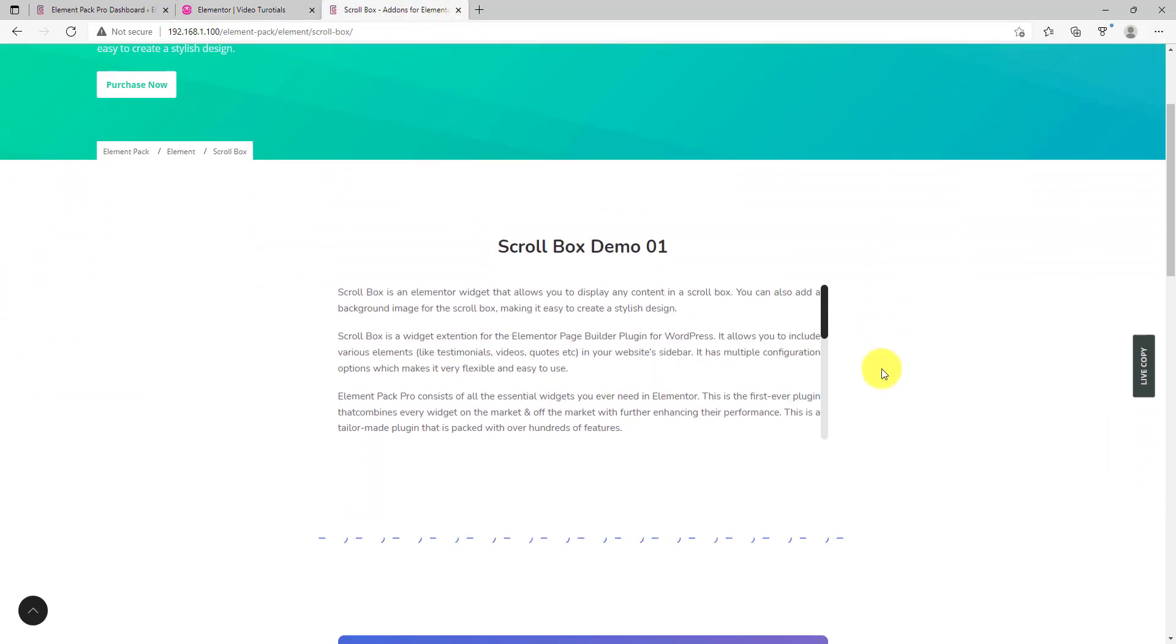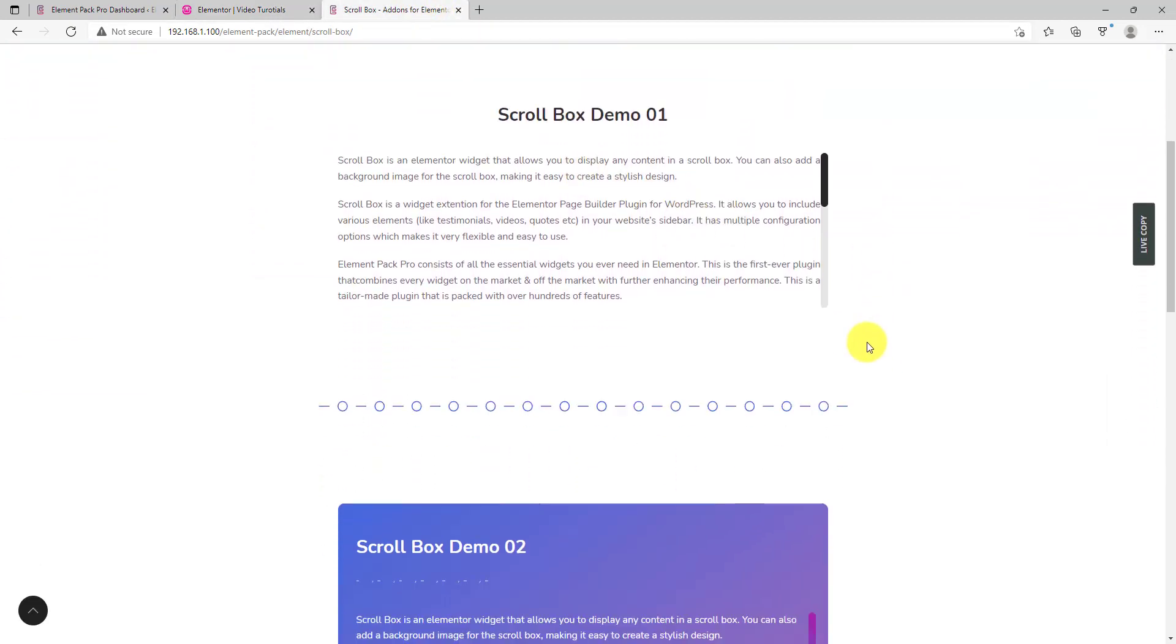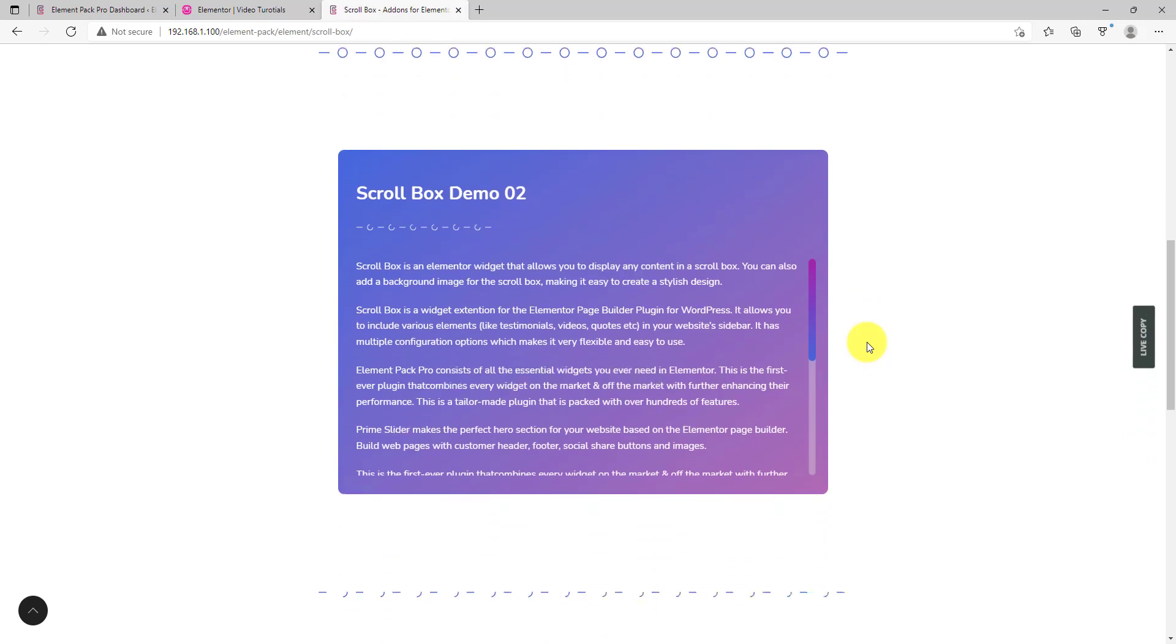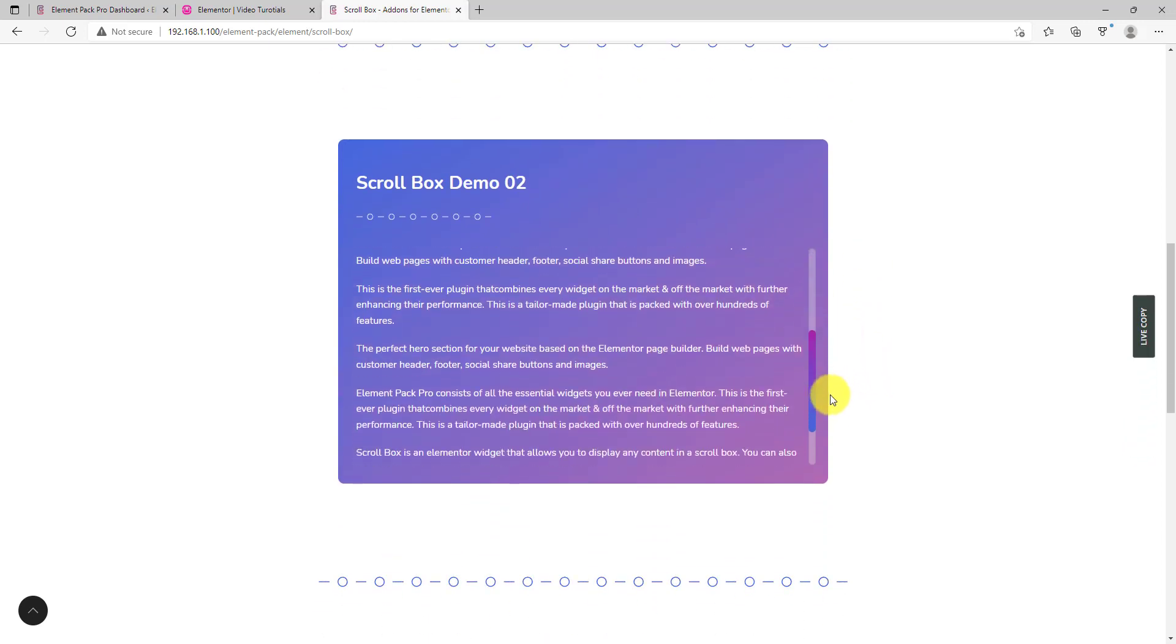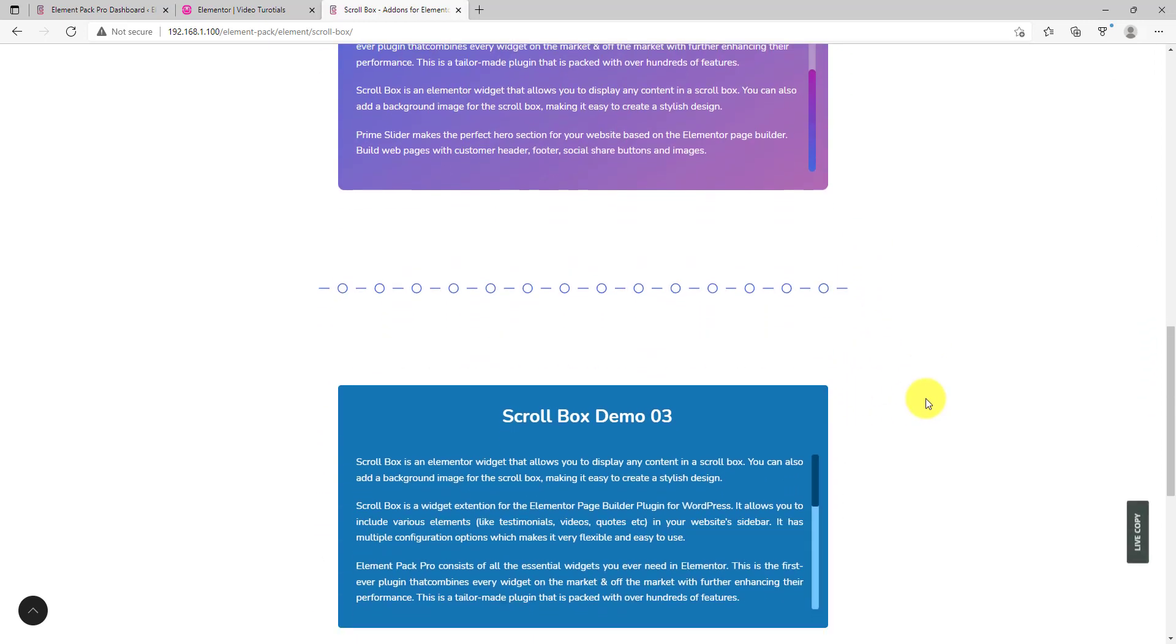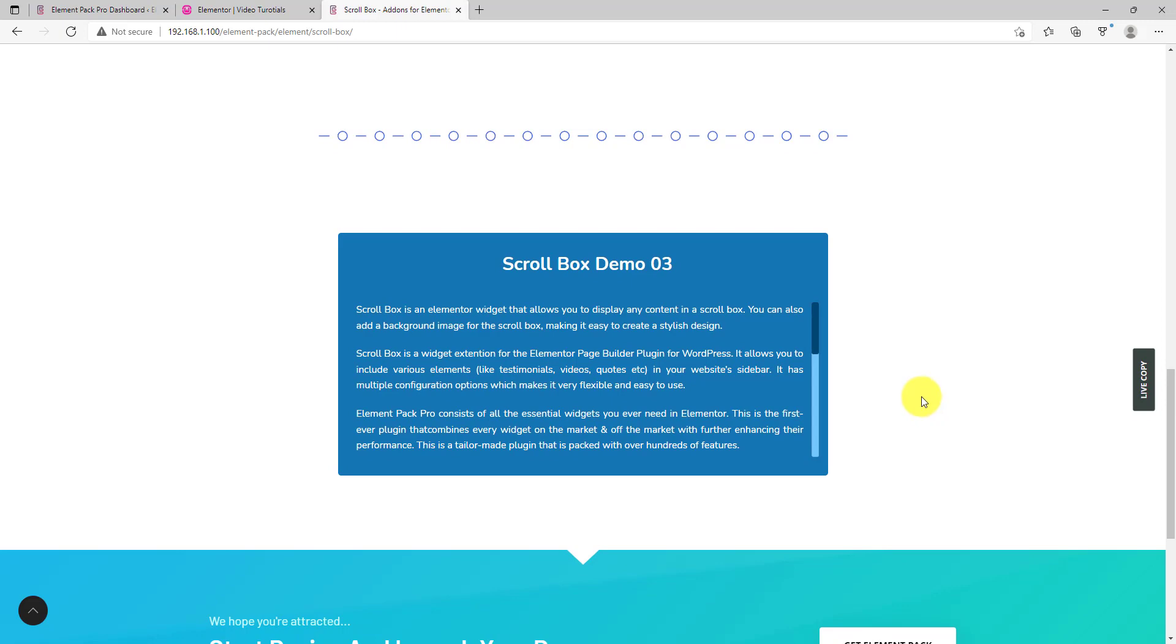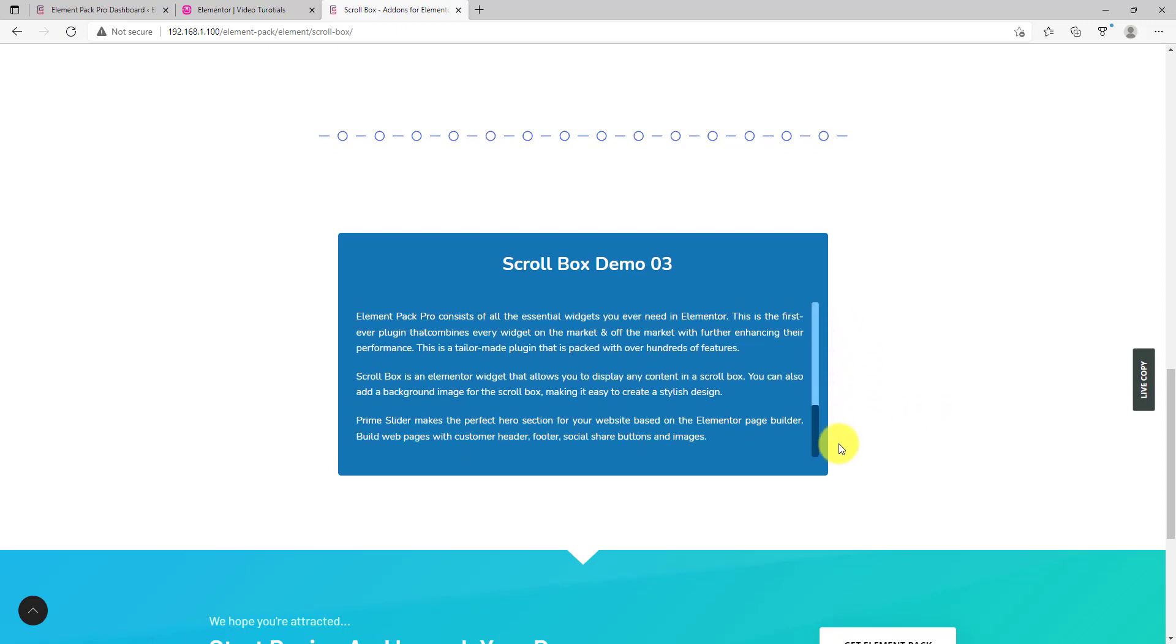We have included a bunch of demos to make you understand this feature. Also, note that the scroll bar is not limited to just text. You can access this option from the style settings.